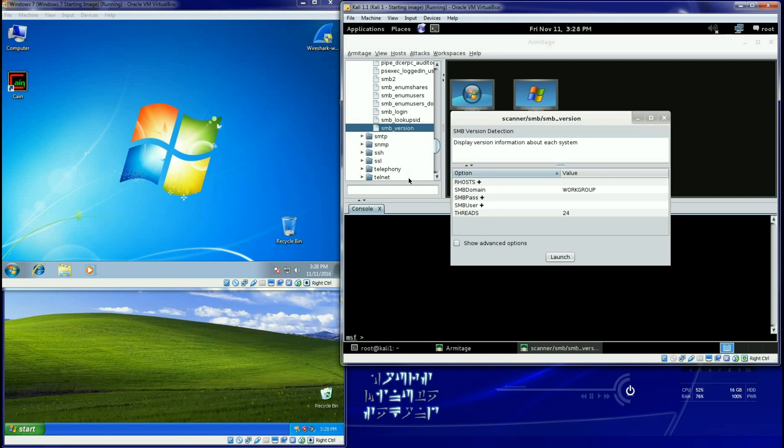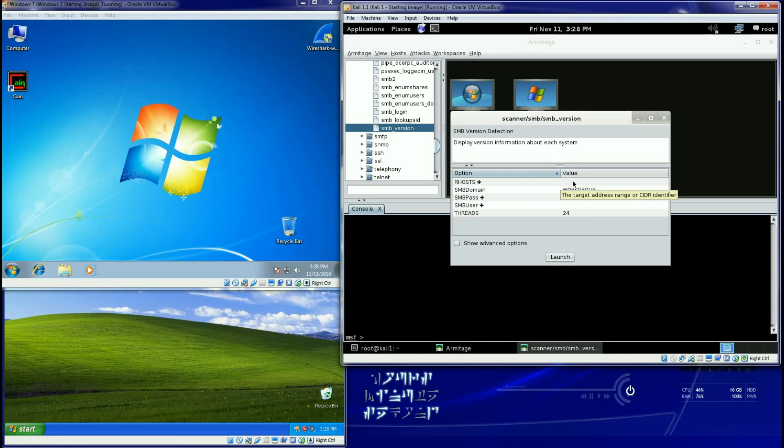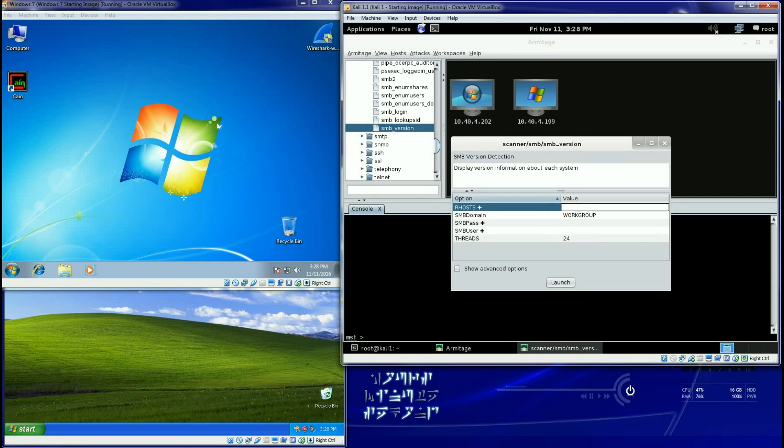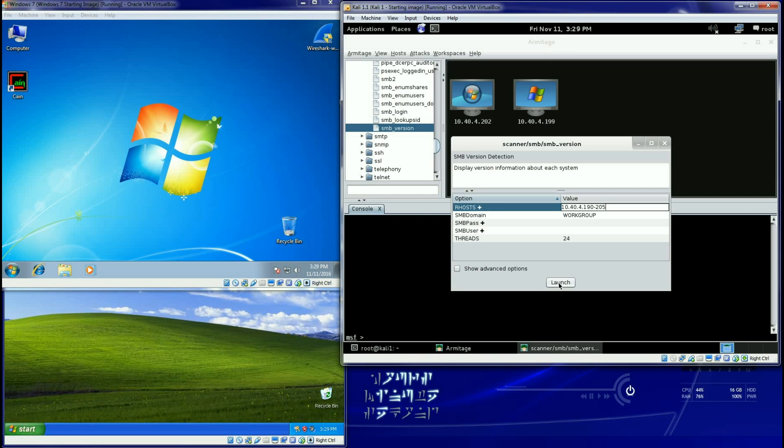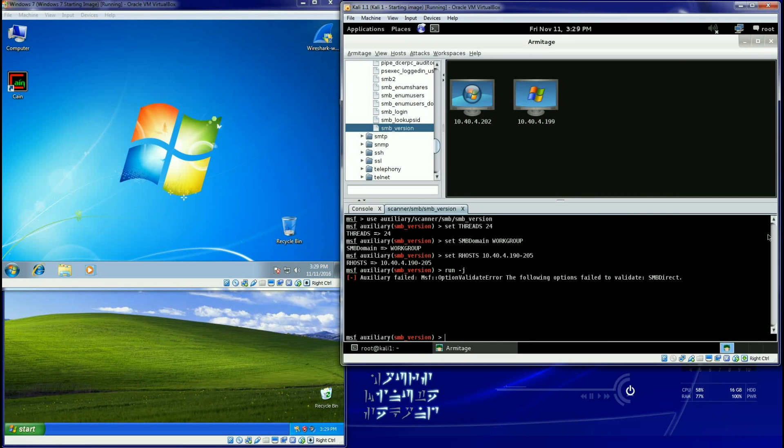To run this you just have to double click it and it's going to come up with all the options that you need. So I need to put in my remote host. You just double click where the value is. Now these are really the only two machines I want, so I'm just going to put in 10.0.0.44 and I'll do a little bit more, like 190 through 205 and I'm going to launch it.